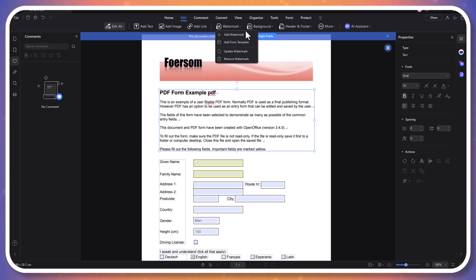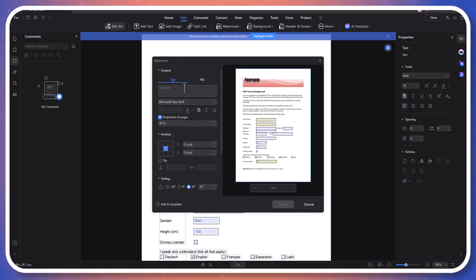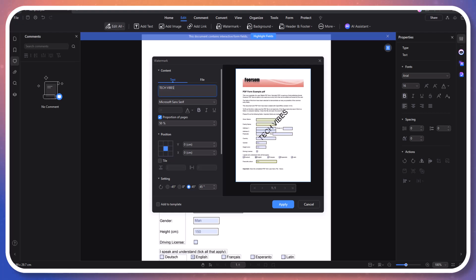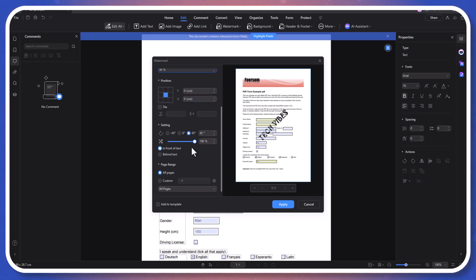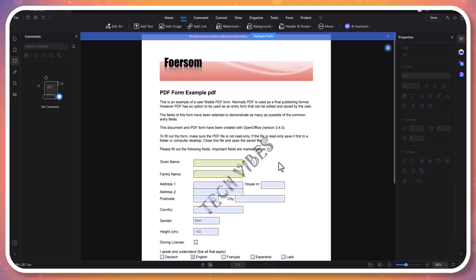Adding a watermark is a breeze and offers full customization. You can type any text, choose the font, adjust the size, and even change the opacity, making it as bold as you like. Whether marking a document as confidential or branding it with your company logo, PDF Element gives you the flexibility to place the watermark exactly where you want it.